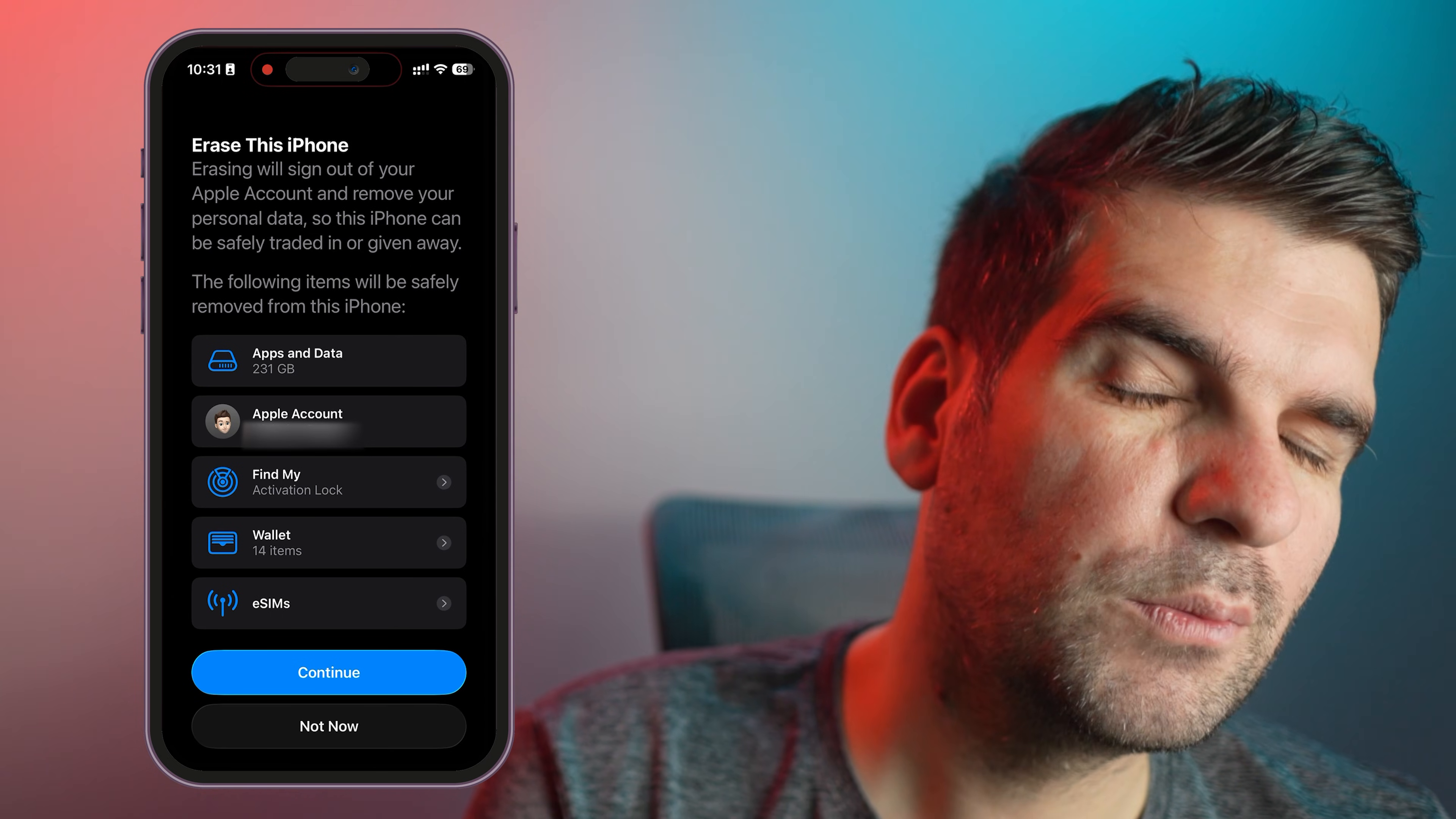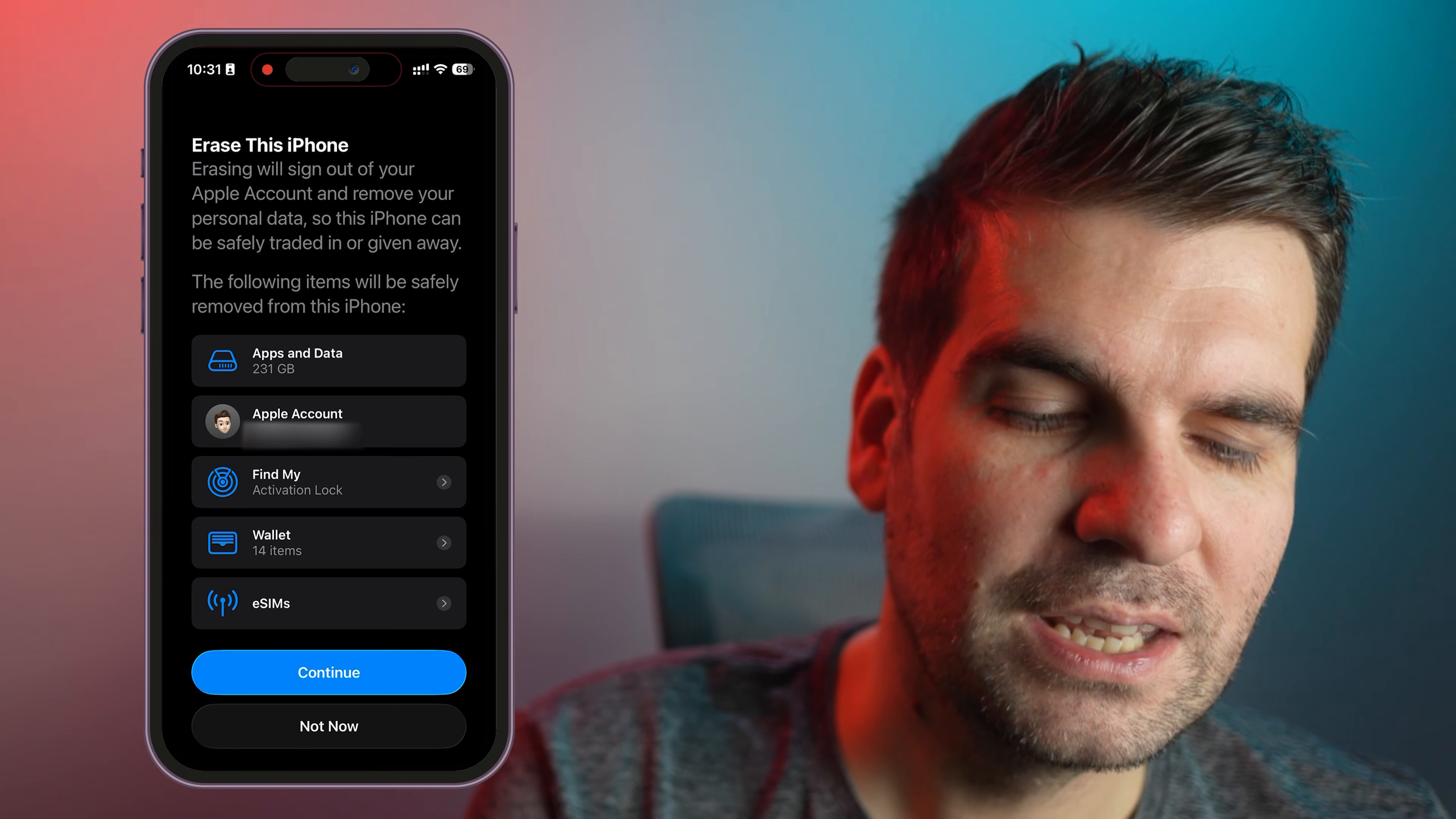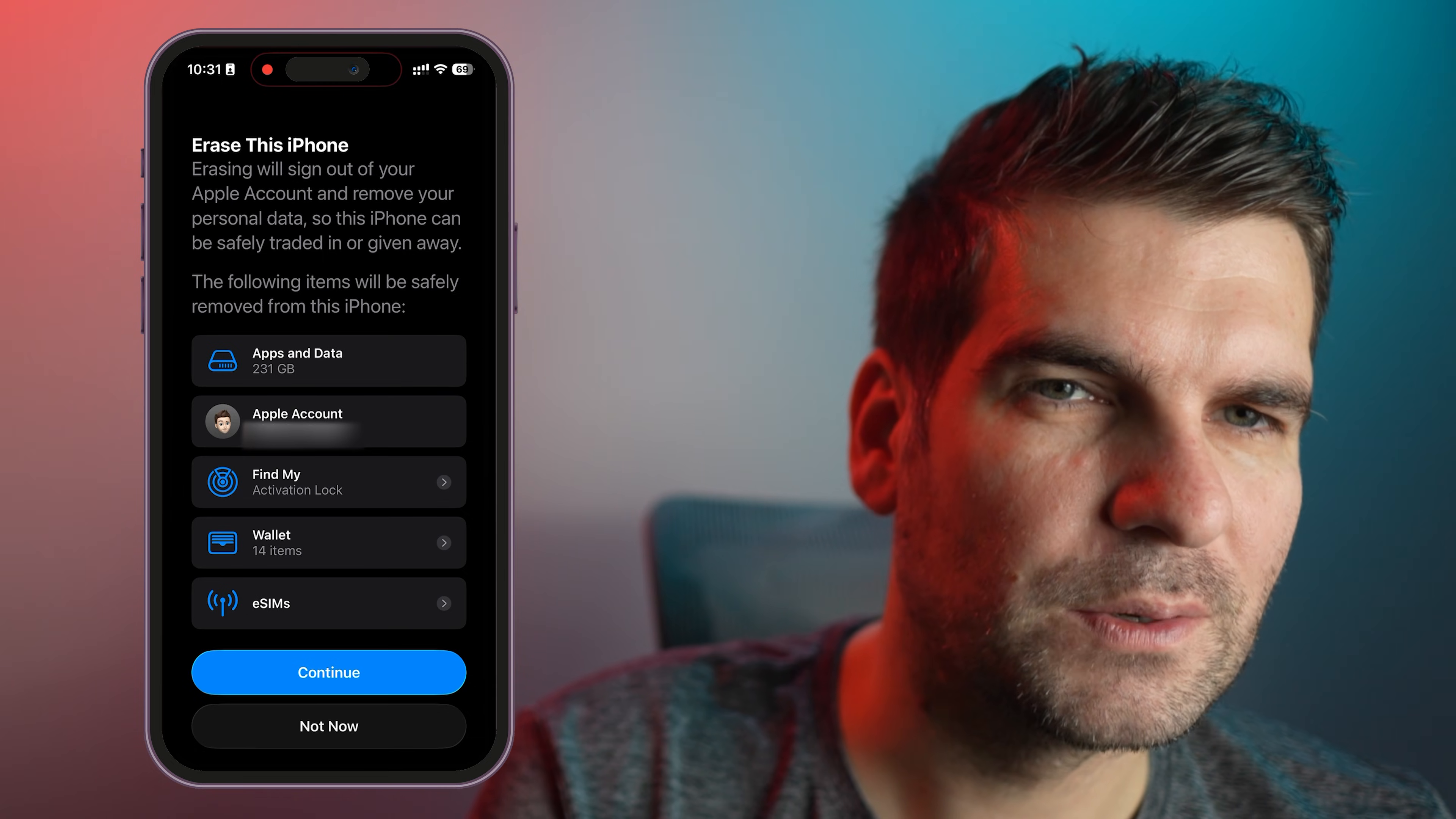Now I'm not going to proceed any further from here because I do not want to actually erase my iPhone and all of my data. But basically you would continue, it would ask you for your password, you put your password in, it would then go through the process of deleting and formatting the hard drives of the device, reinstalling the operating system, and put you right back to the welcome screen like it was a brand new iPhone.